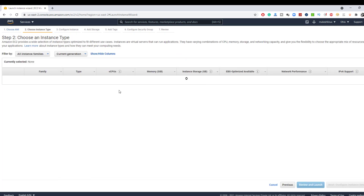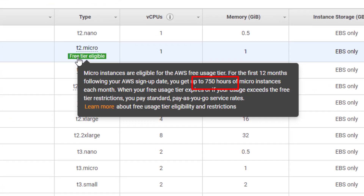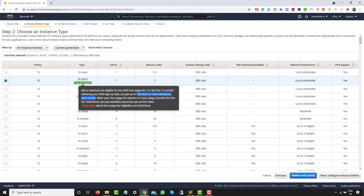Now it will ask you the instance type. We are going to go with the free tier eligible option. If you hover over it, it says micro instances are eligible for the AWS free usage tier — up to 750 hours per month. Make sure you do not cross this limit, otherwise you will need to pay. Once you're done with your work, stop the instance to avoid additional charges.